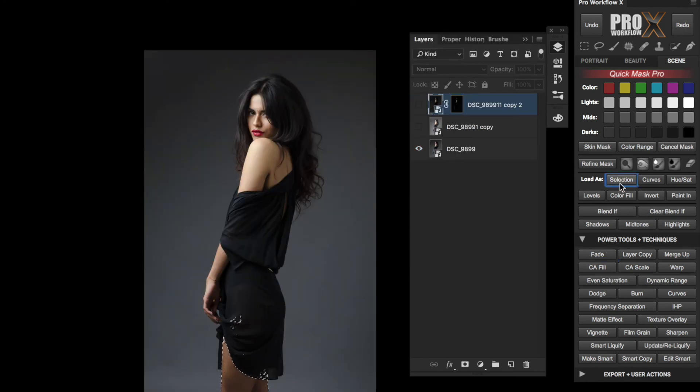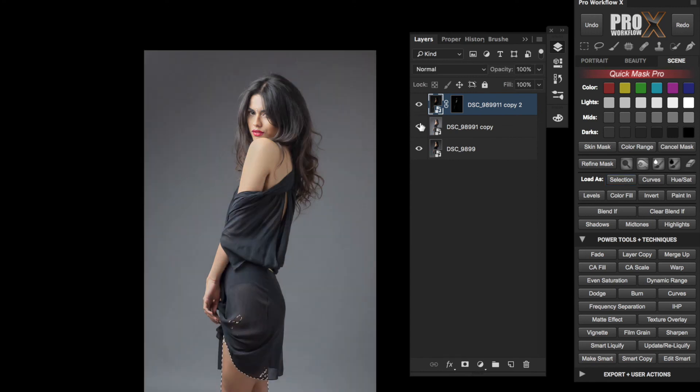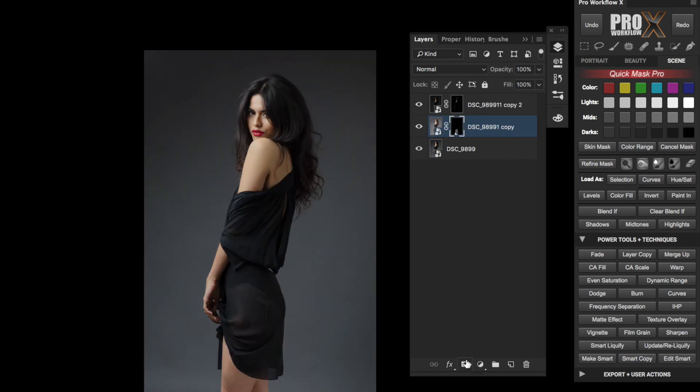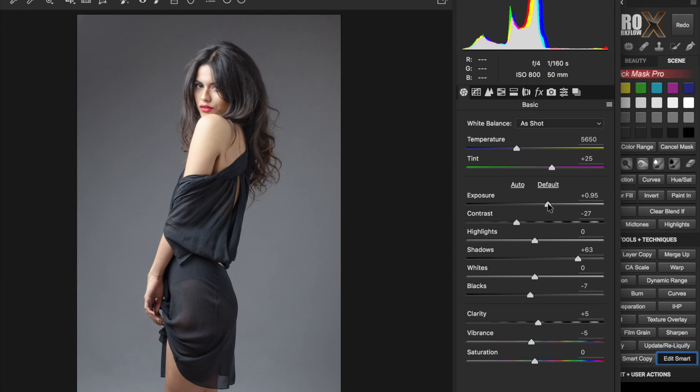Once again, I'm going to load this mask as a selection and make these two layers visible first, then select my shadows layer and click on the layer mask icon below.